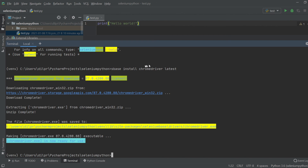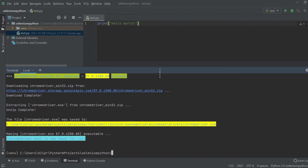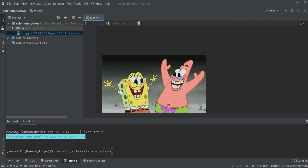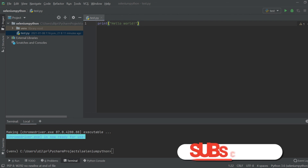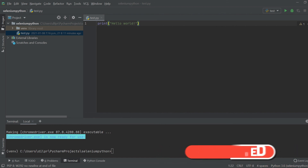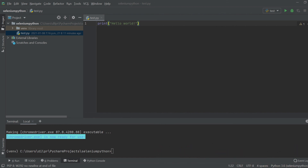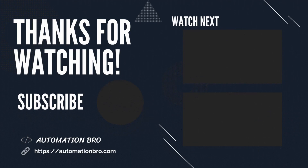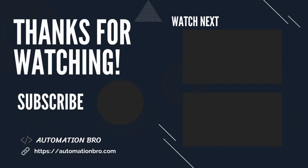Now the next thing we need to do is actually set up our test — we're going to be writing our very first test and run it in the Chrome browser. That's it for this video guys. If you enjoyed the video please hit the like button and subscribe to my channel. You can also support my work by sharing this video or through the Buy Me a Coffee website — the link will be in the description. I will see you in the next one.